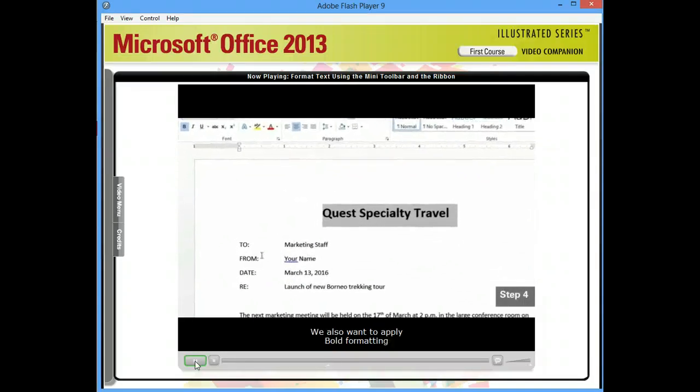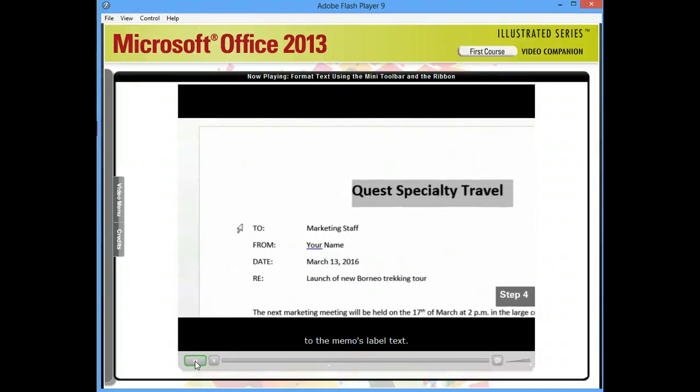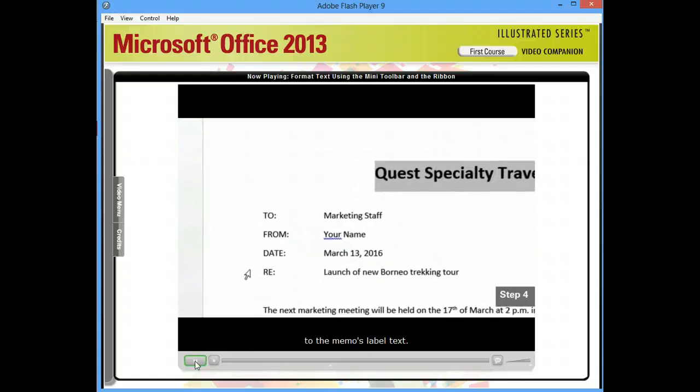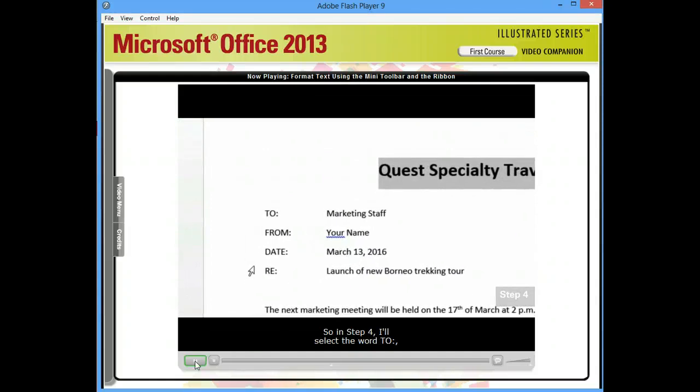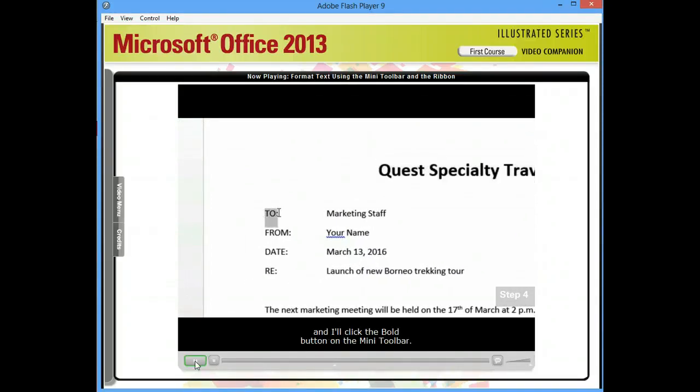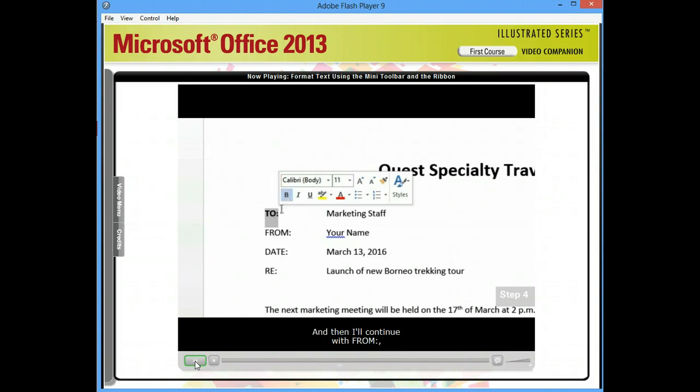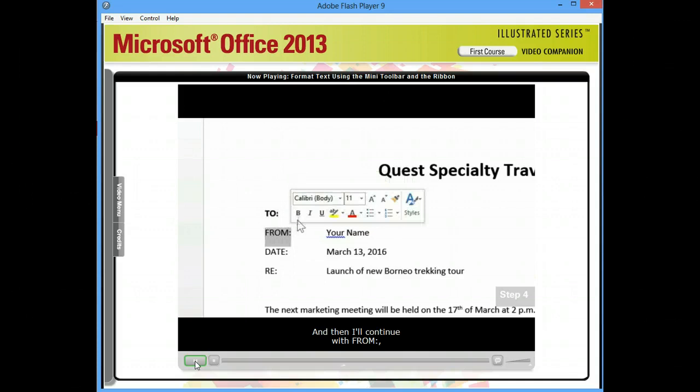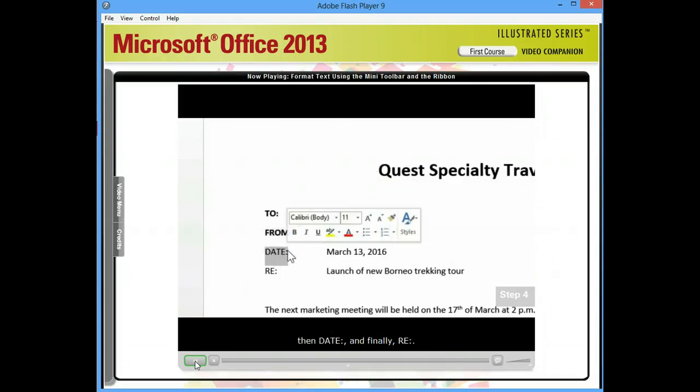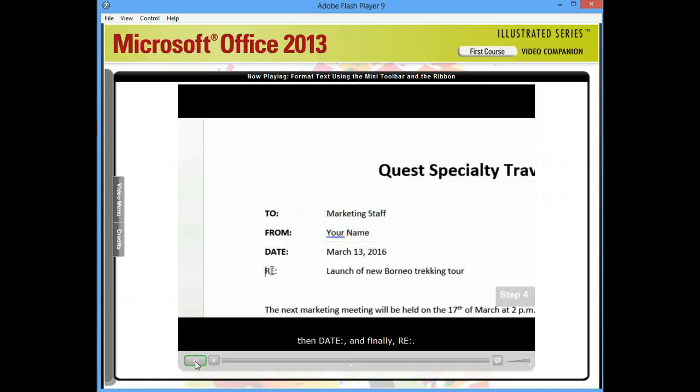We also want to apply bold formatting to the memo's label text. So in Step 4, I'll select the word TO and I'll click the Bold button on the Mini Toolbar. And then I'll continue with FROM, then DATE, and finally REGARDING.